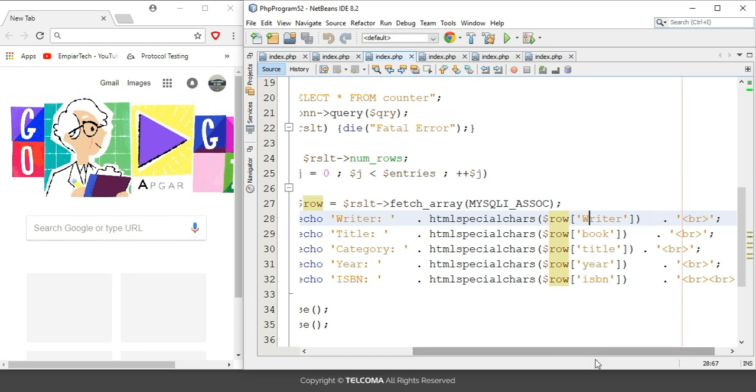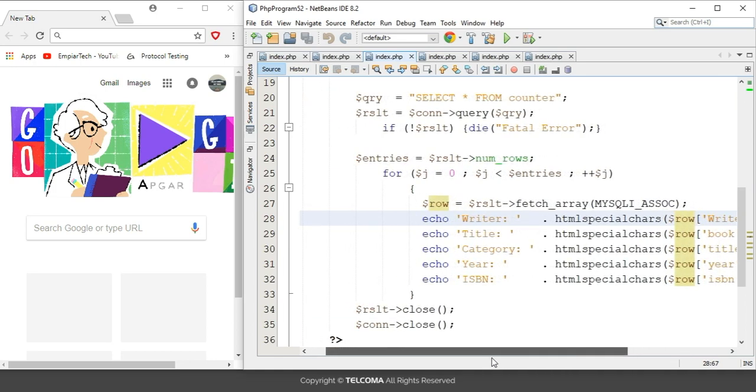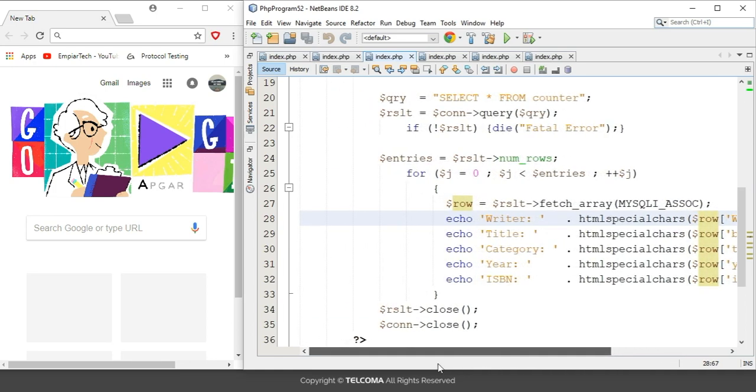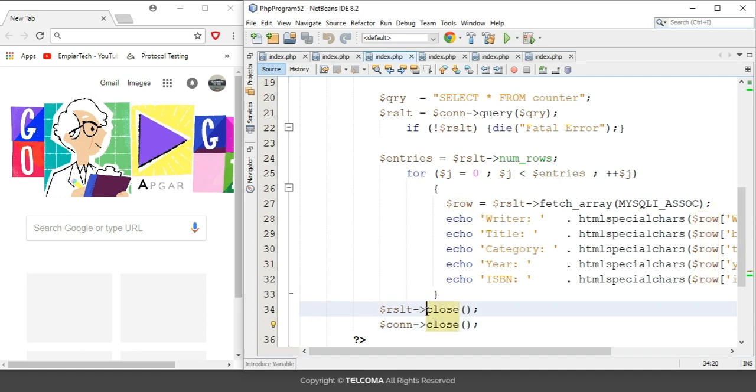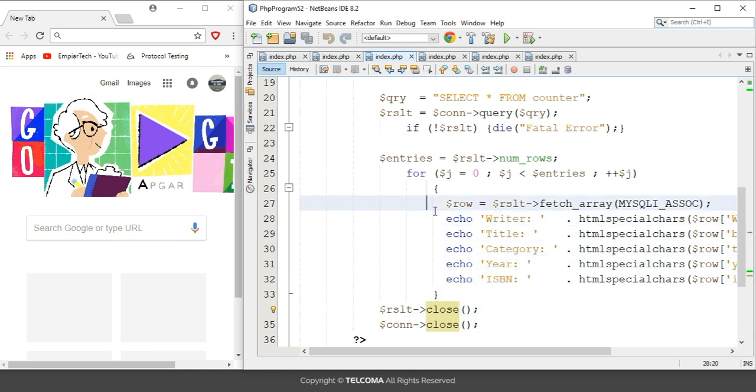After ending this for loop, we have used the close method to close the memory or to free the memory that is used by this script. Let's see how it will display in the browser. For that, I am using the run option.